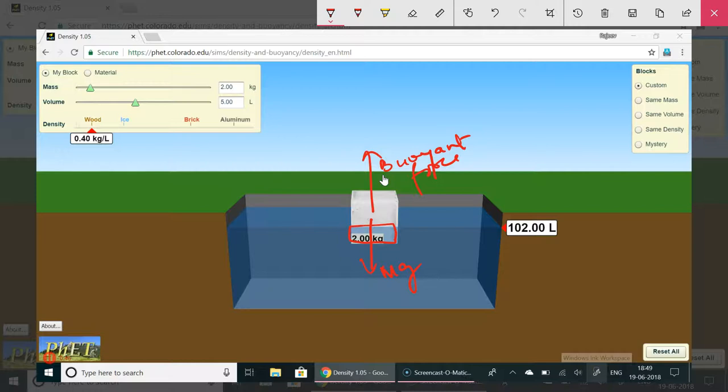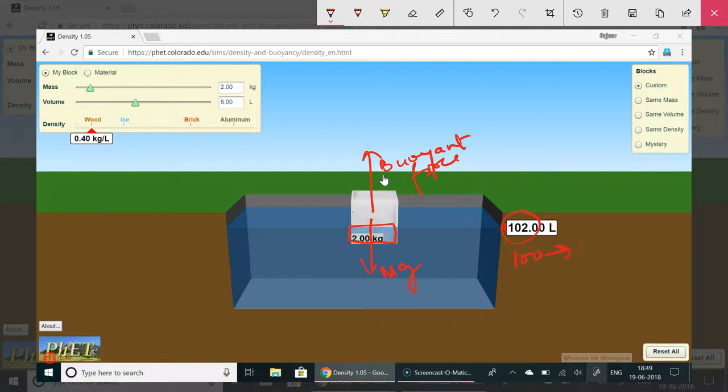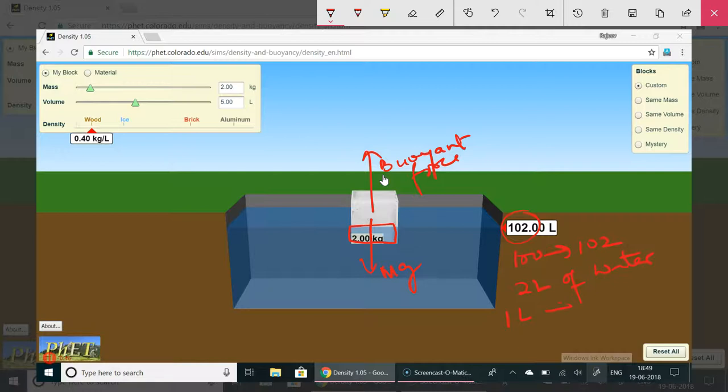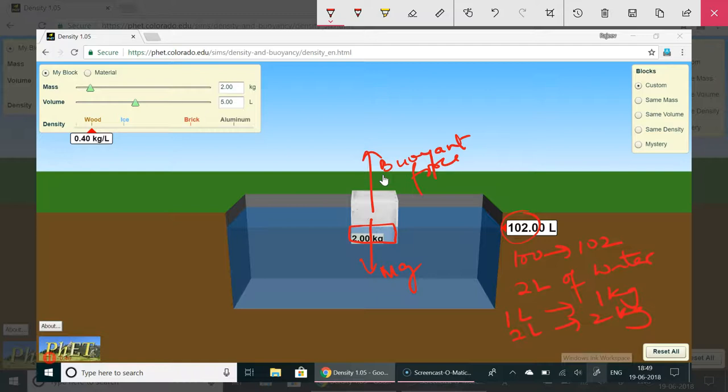Now in this case you check this quantity. It was 100 earlier and now it has become 102. So it has displaced 2 liters of water. Now 1 liter of water has a weight of 1 kg. So 2 liters of water has a weight of 2 kg. So this is balancing its weight.